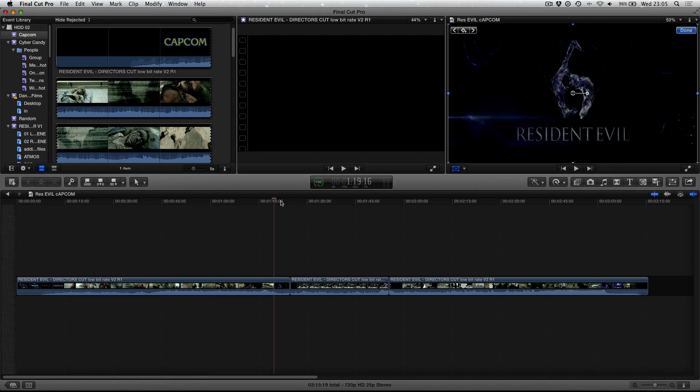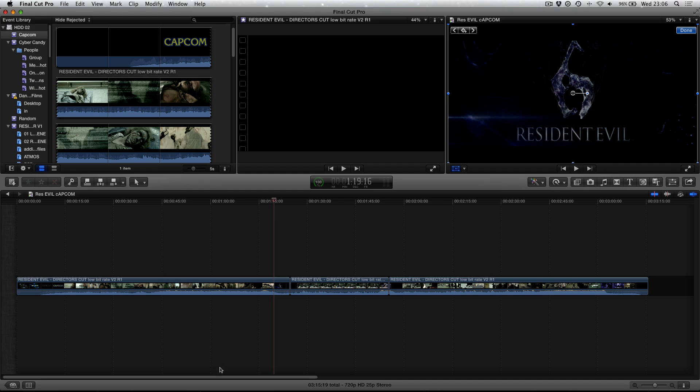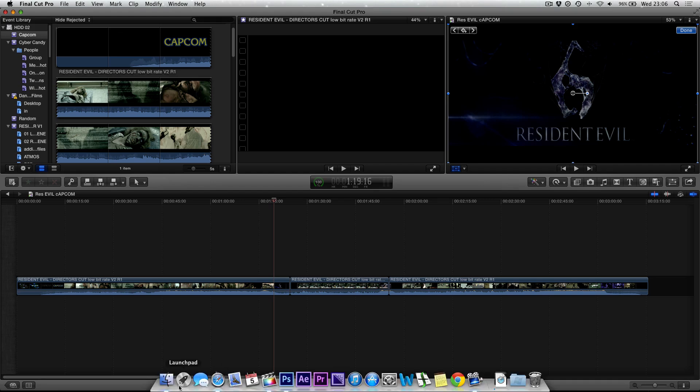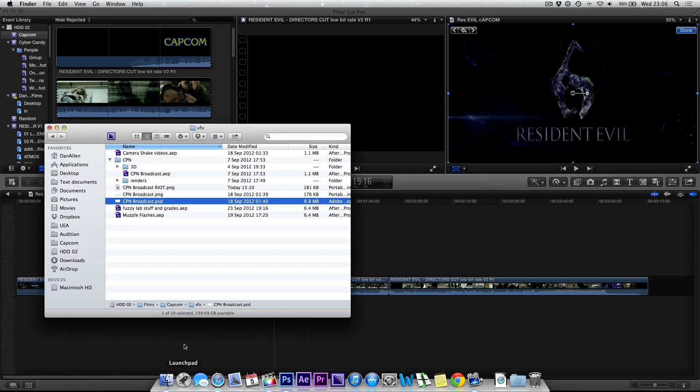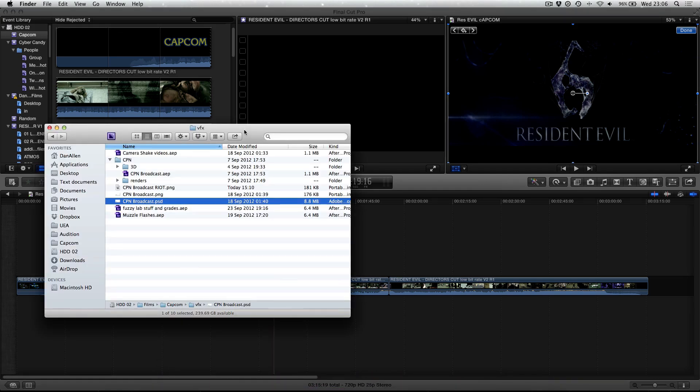Now what this means is that it will accept Photoshop documents as layered files and will actually allow you to expand the Photoshop document and look at and manipulate the different layers and even go as far as to animate some of the layers as well. So if we just go ahead and import a Photoshop document, we're going to go into Finder here.